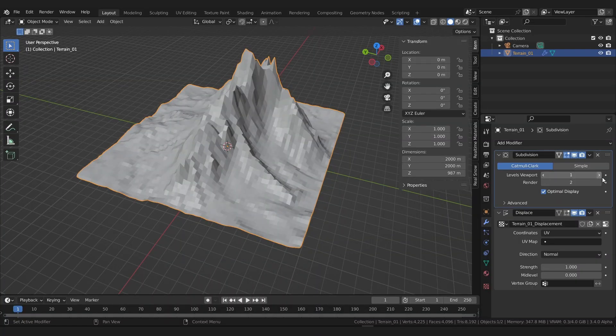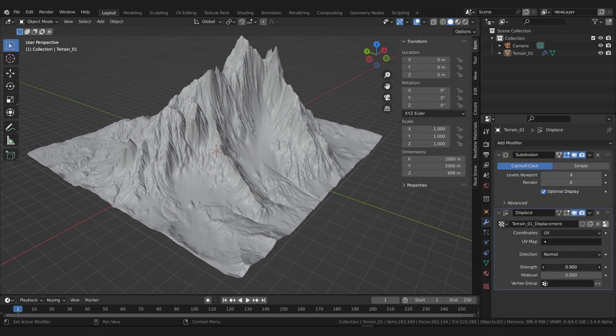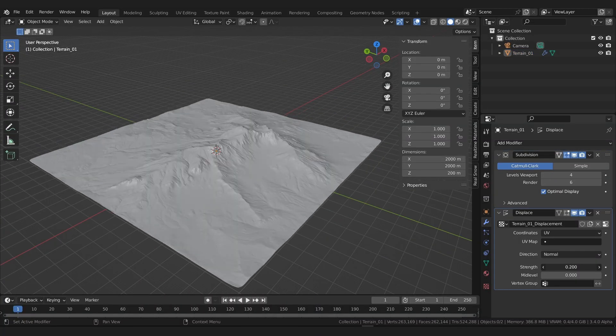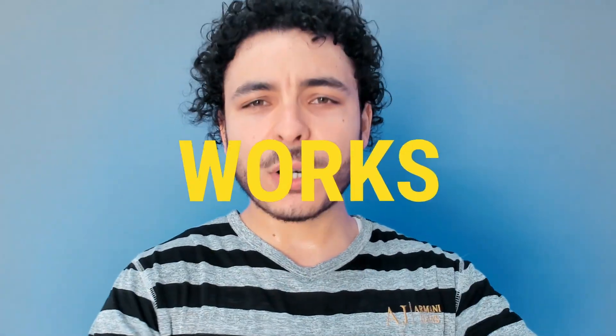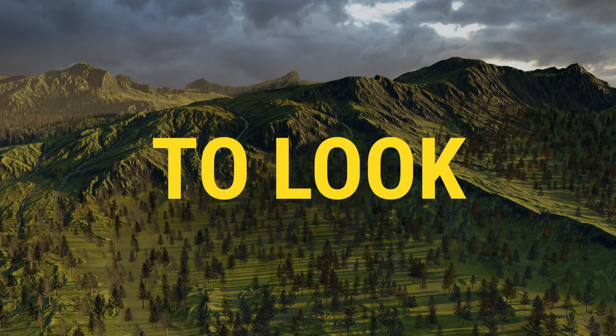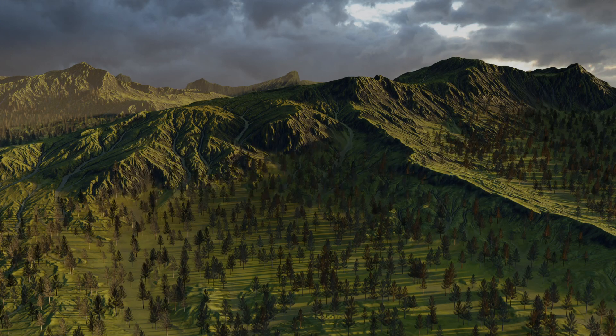This course will teach you how to create realistic looking environments in Blender. First you will start by learning how to use displacement to create realistic looking terrains — what is displacement, how it works, how to shape your terrain to look realistic, and how to use nodes. All of those concepts will be explained thoroughly throughout the course so that you won't have to struggle with them again in the future.